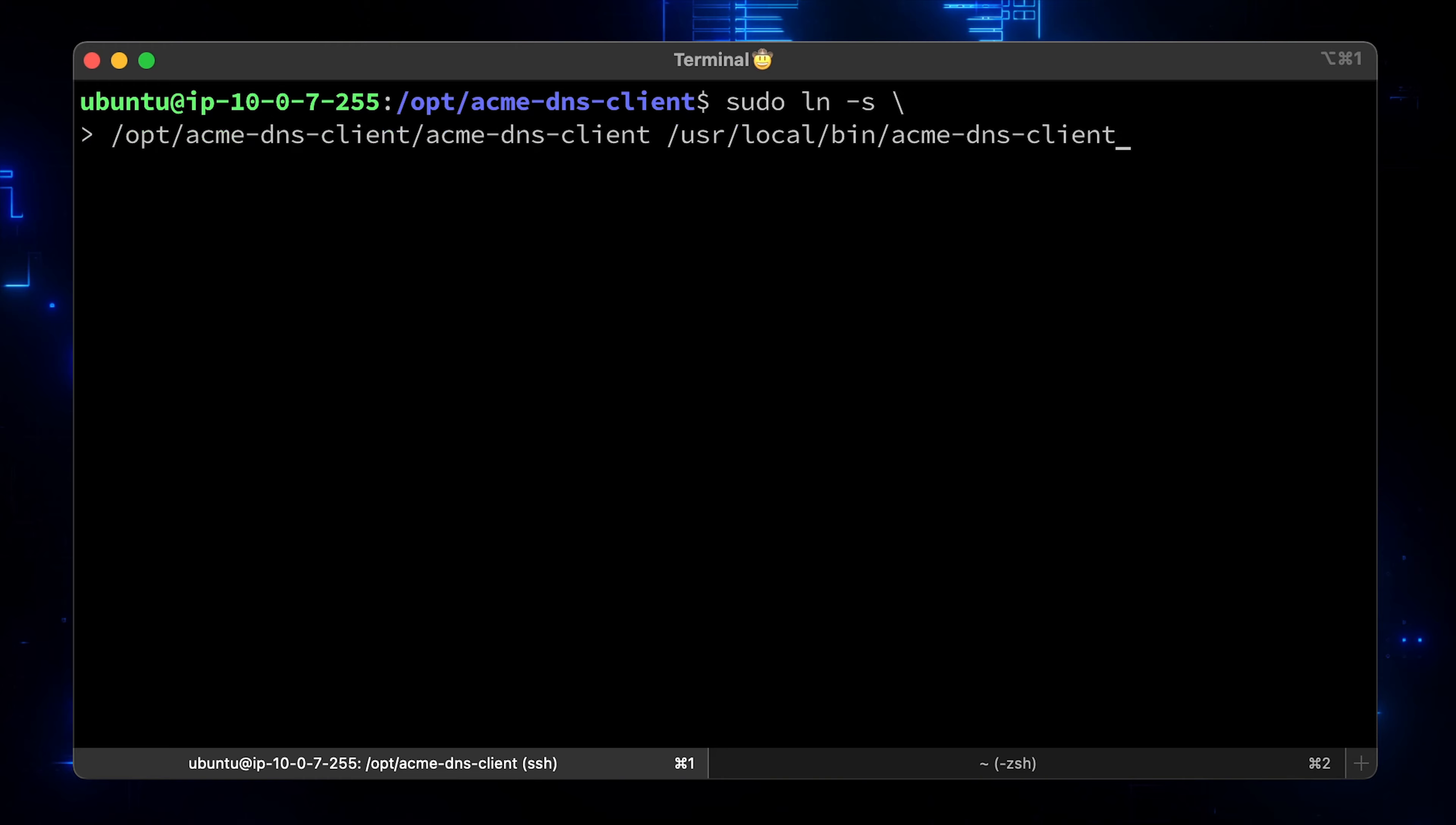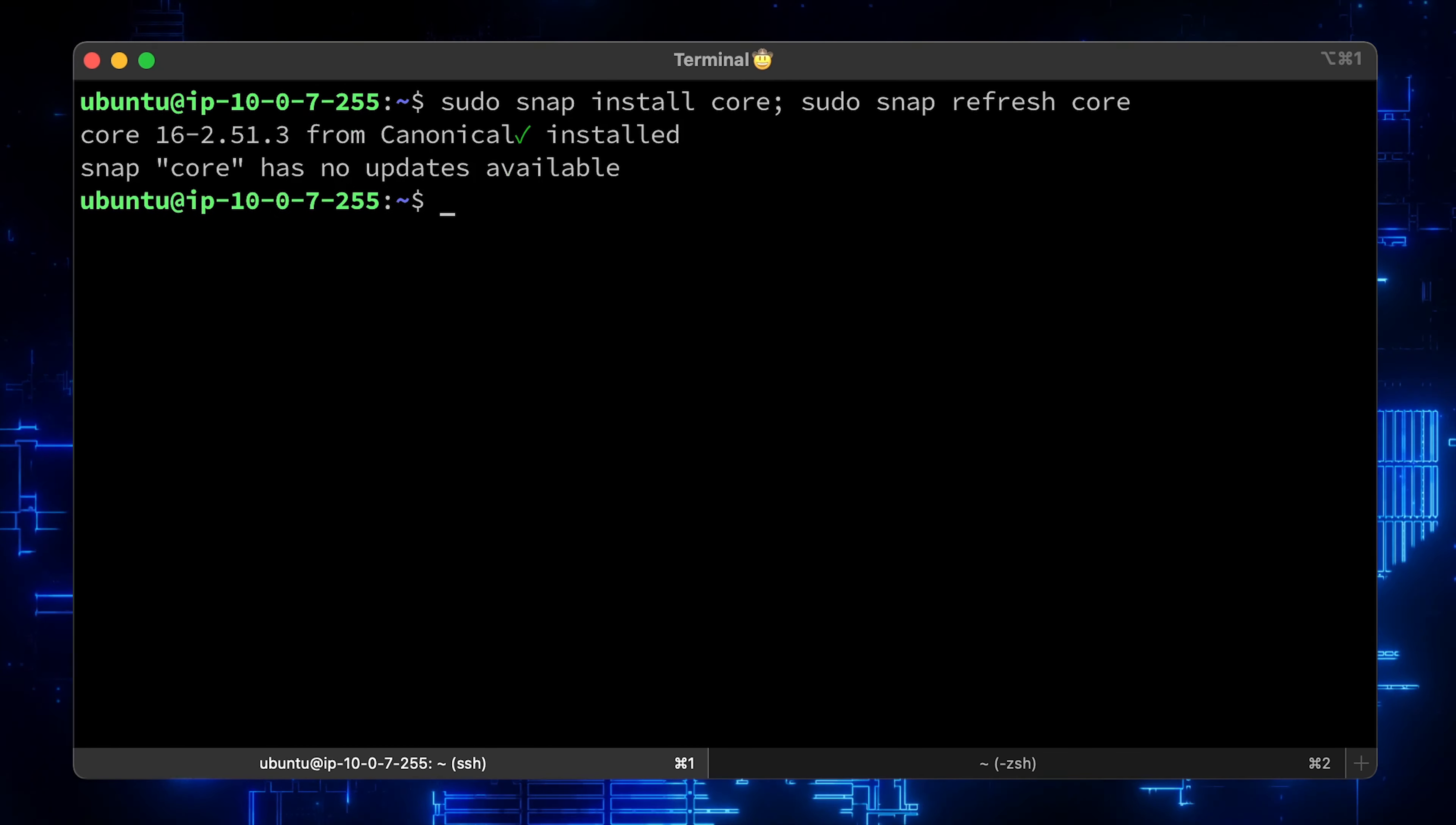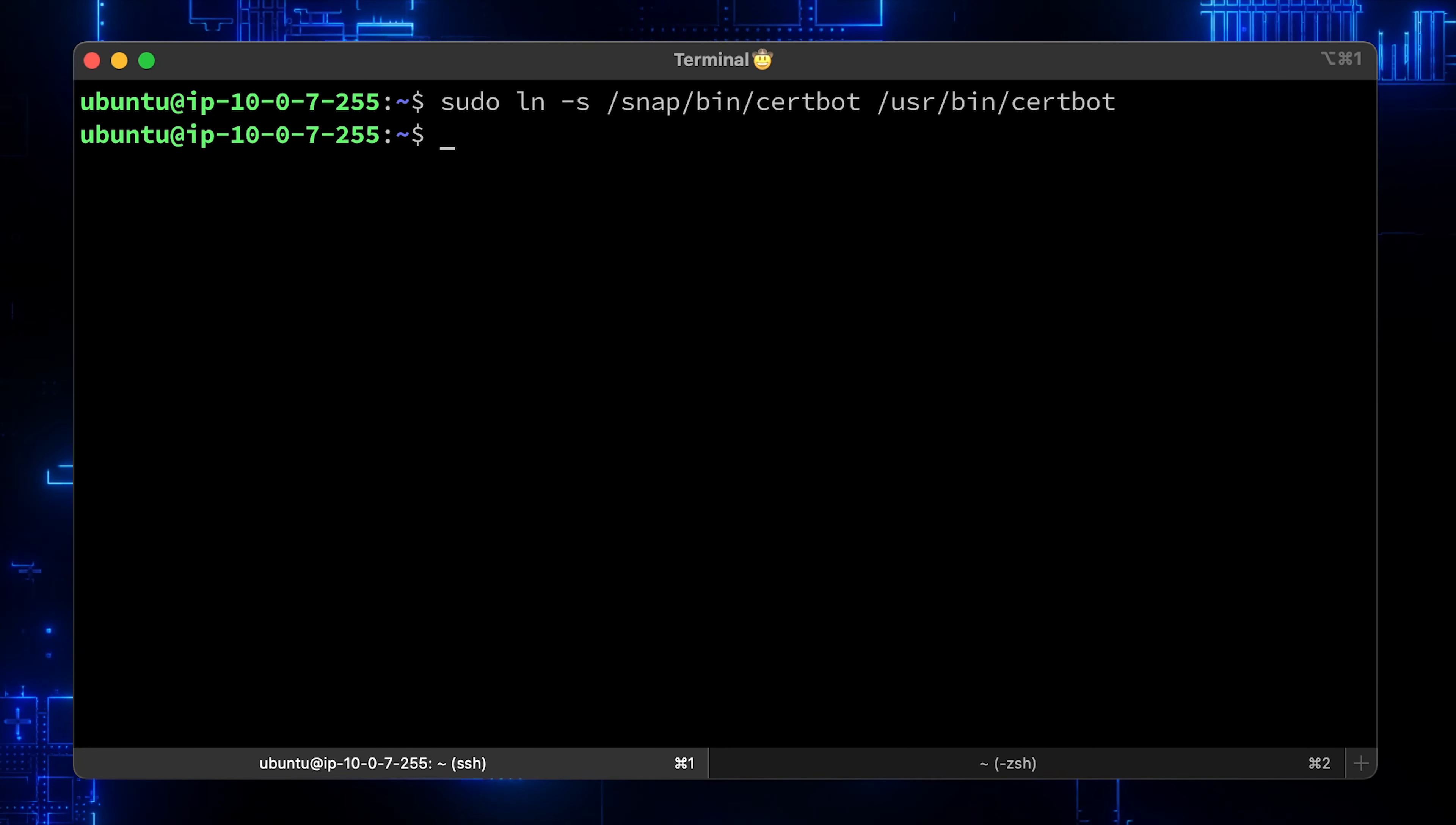Let's create a softlink as well. Next, let's install the certbot using the snap package manager. As always, create a softlink.